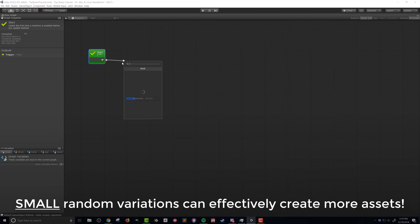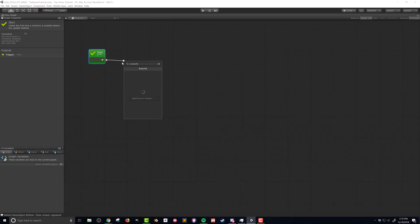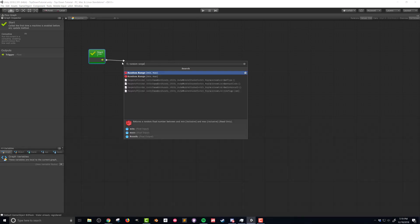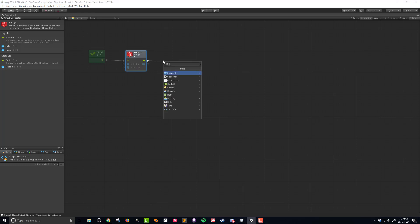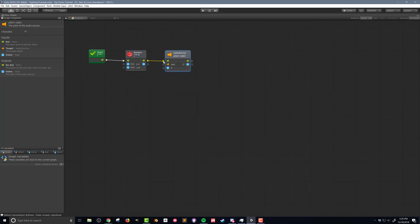So I'm gonna drag out the flow and I'm gonna search for random range. I want to make sure that I get the first option here which takes float inputs and gives a float output. I'm gonna set the minimum to 1.4 and the maximum to 1.8 and this is gonna be the values for the pitch of that sound effect. So I'm gonna drag out the flow and I'm gonna search for audio source pitch and we want to set the pitch. We're gonna set it to the value that comes out of this random range.